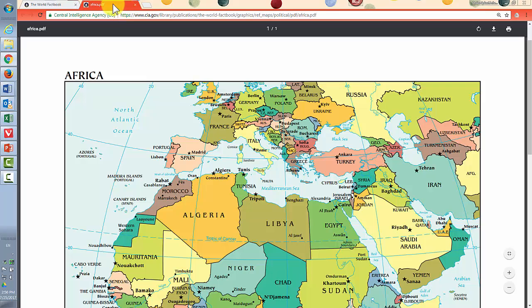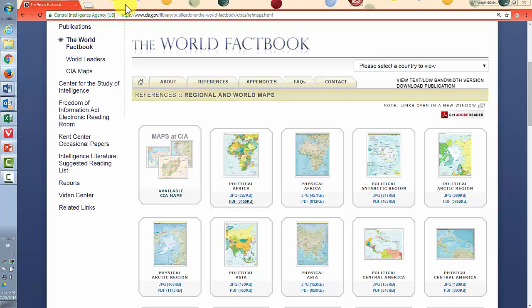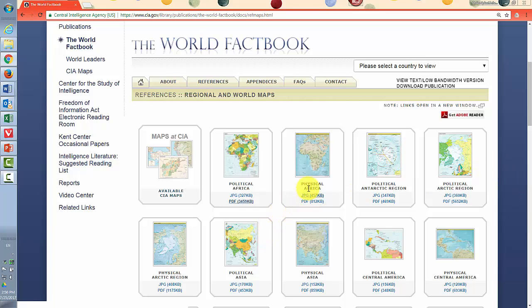Now in this case, the maps open up in another tab. So going back, we'll close. Now the same thing with physical Africa will give you an overview of the whole continent.